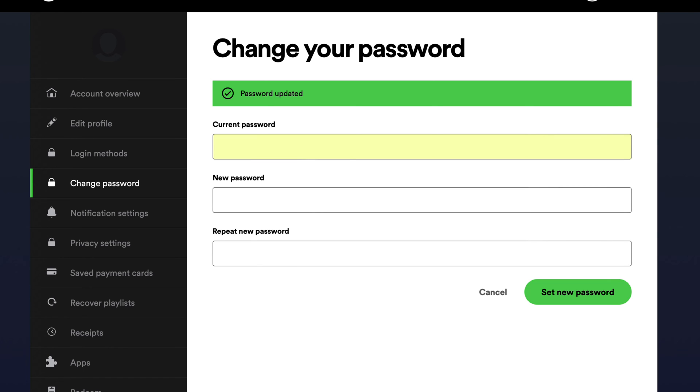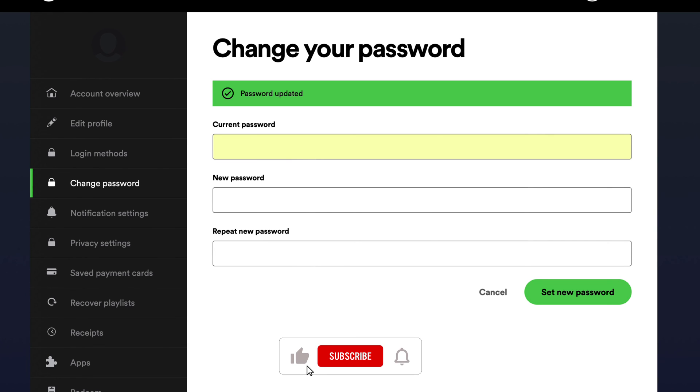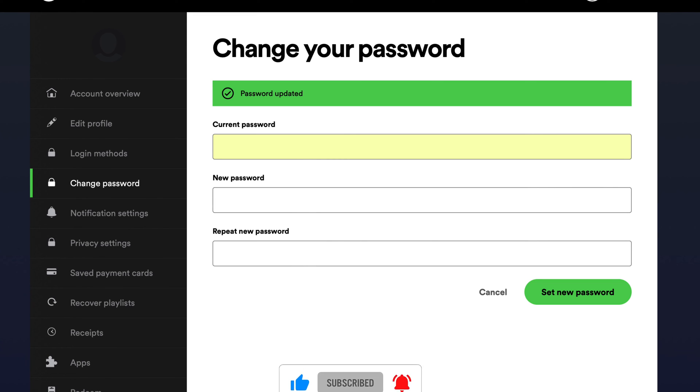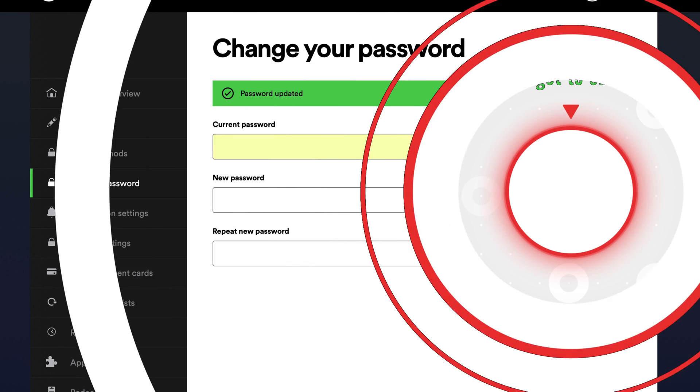By following these tips, you can help keep your Spotify account safe and secure. That's all for this video. I hope you found it helpful. If you have any other questions, please feel free to leave a comment below. Thanks for watching.